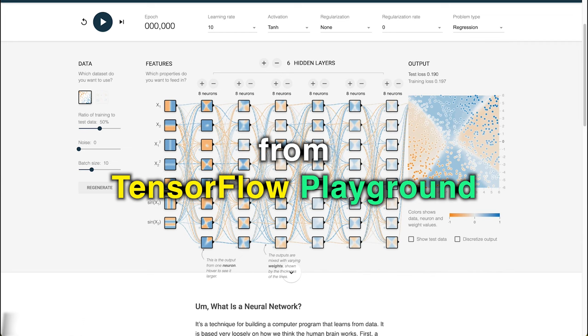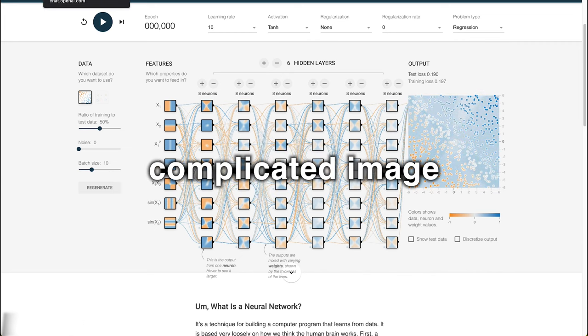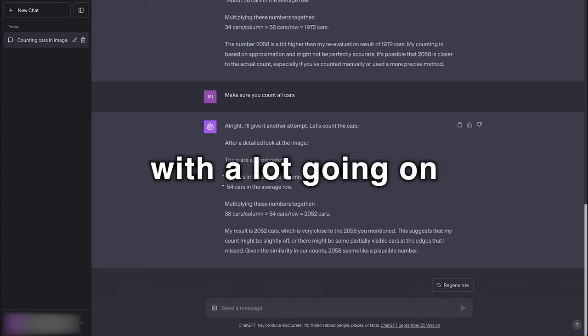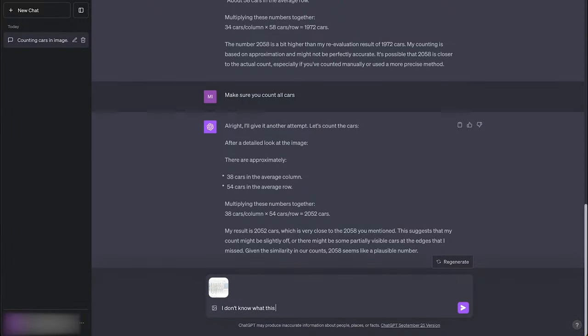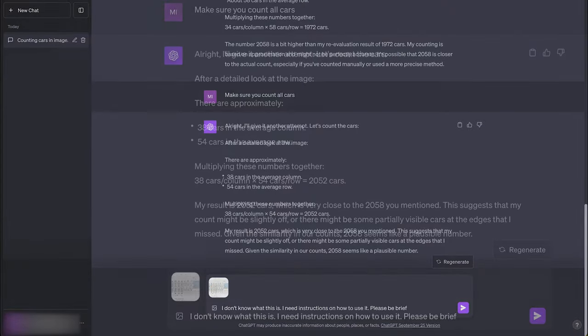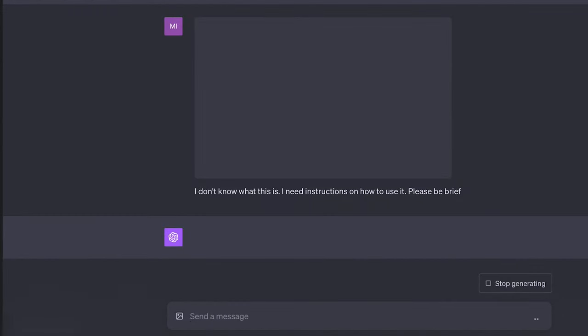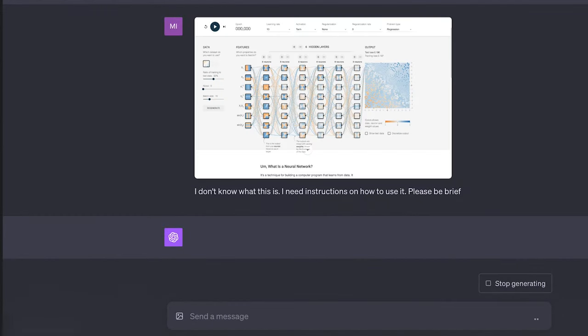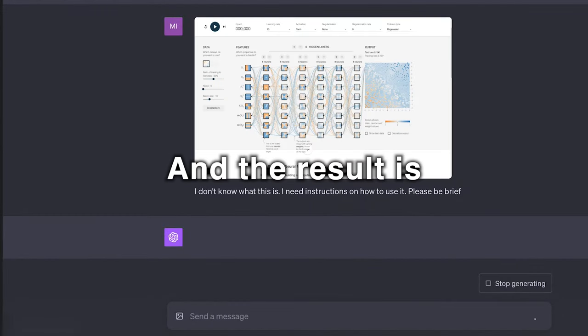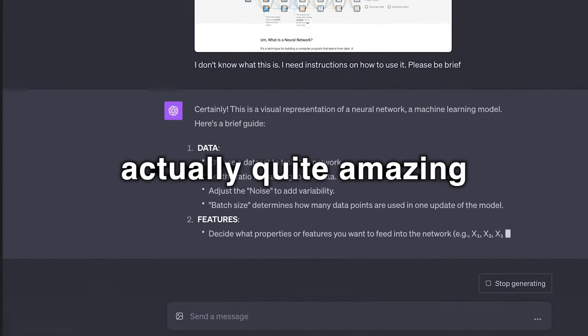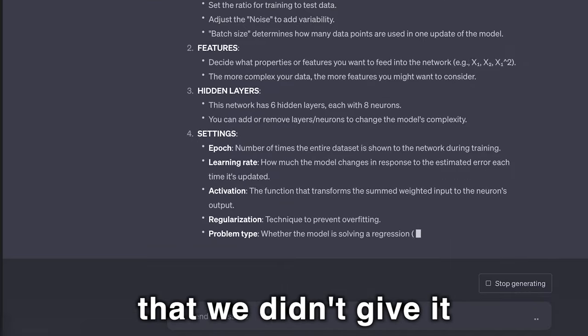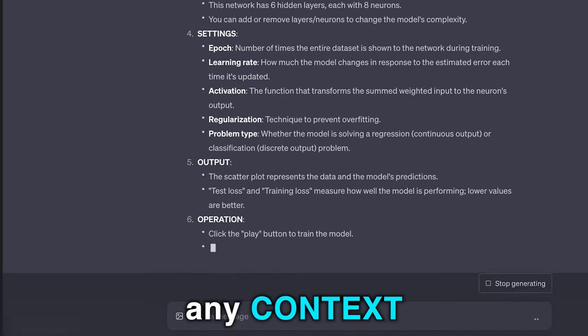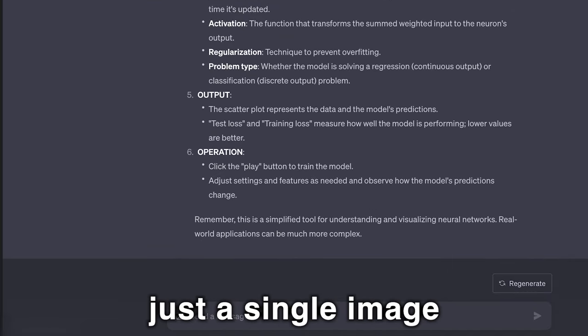So we can take an image from TensorFlow Playground, which is a complicated image with a lot going on, and let's see how it does. I don't know what this is, I need instructions on how to use it, and please be brief. And the result is actually quite amazing, especially considering the fact that we didn't give it any context or information, just a single image.